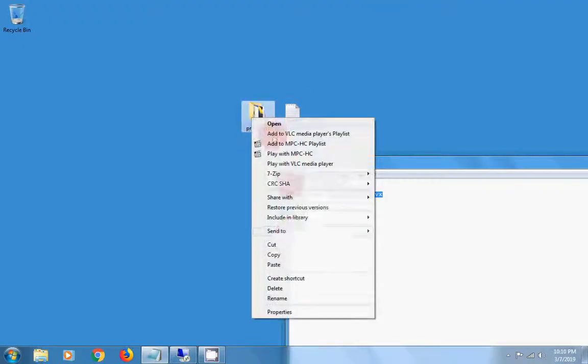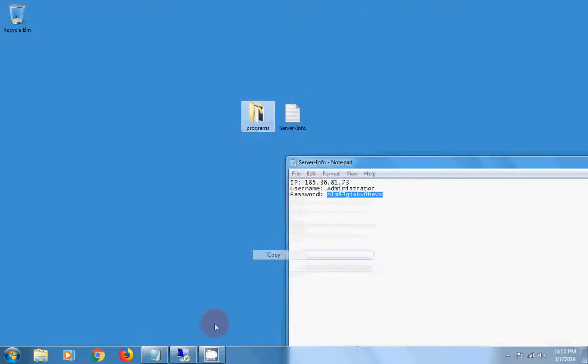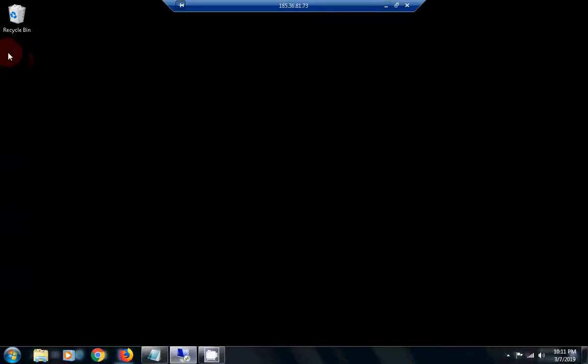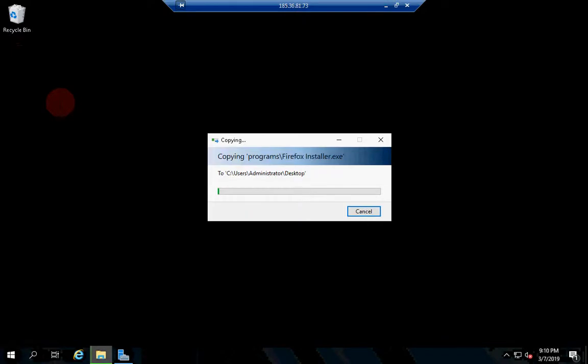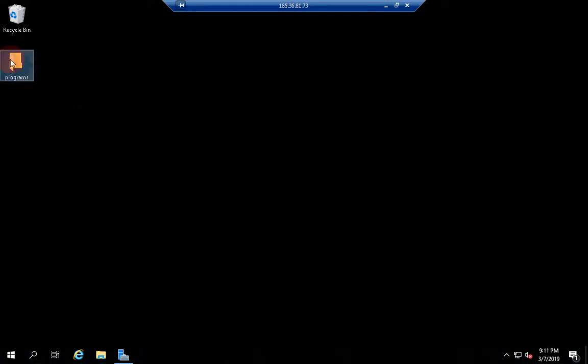Now copy files to the server and wait until the files are copied. It might take a few minutes to complete.